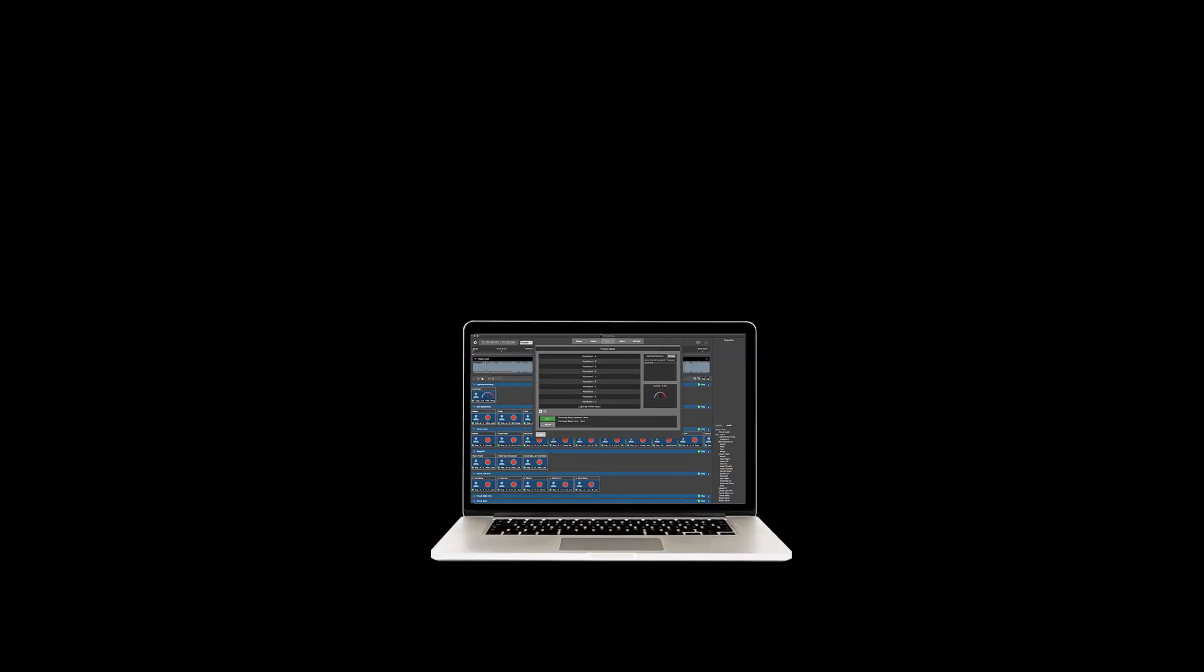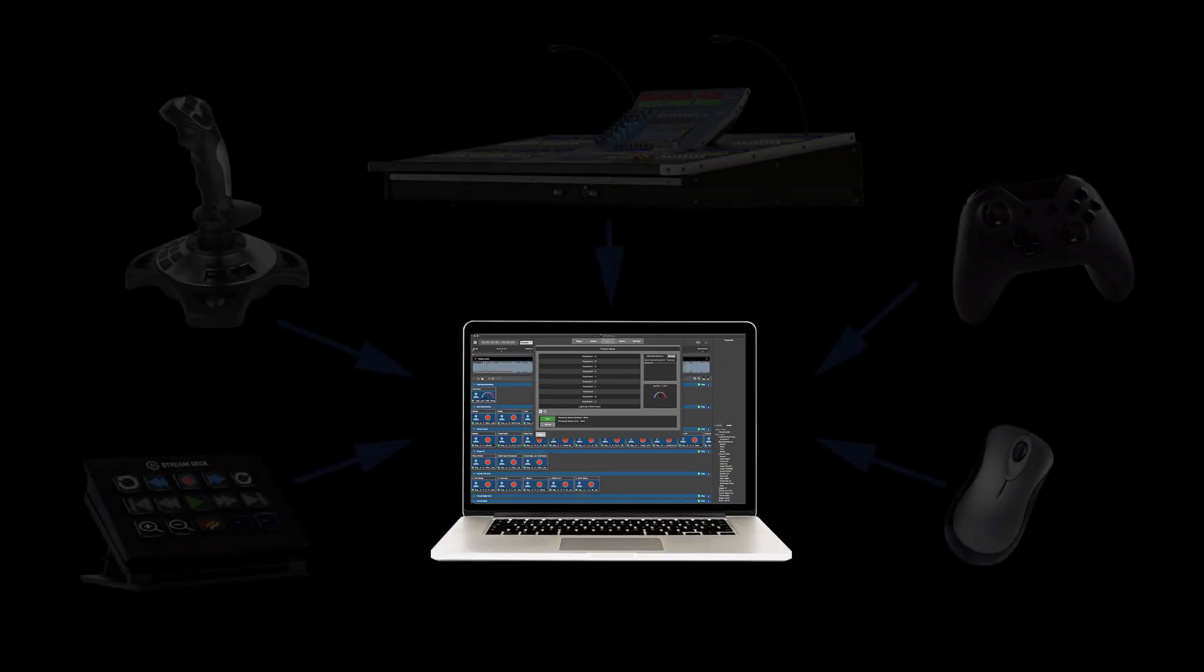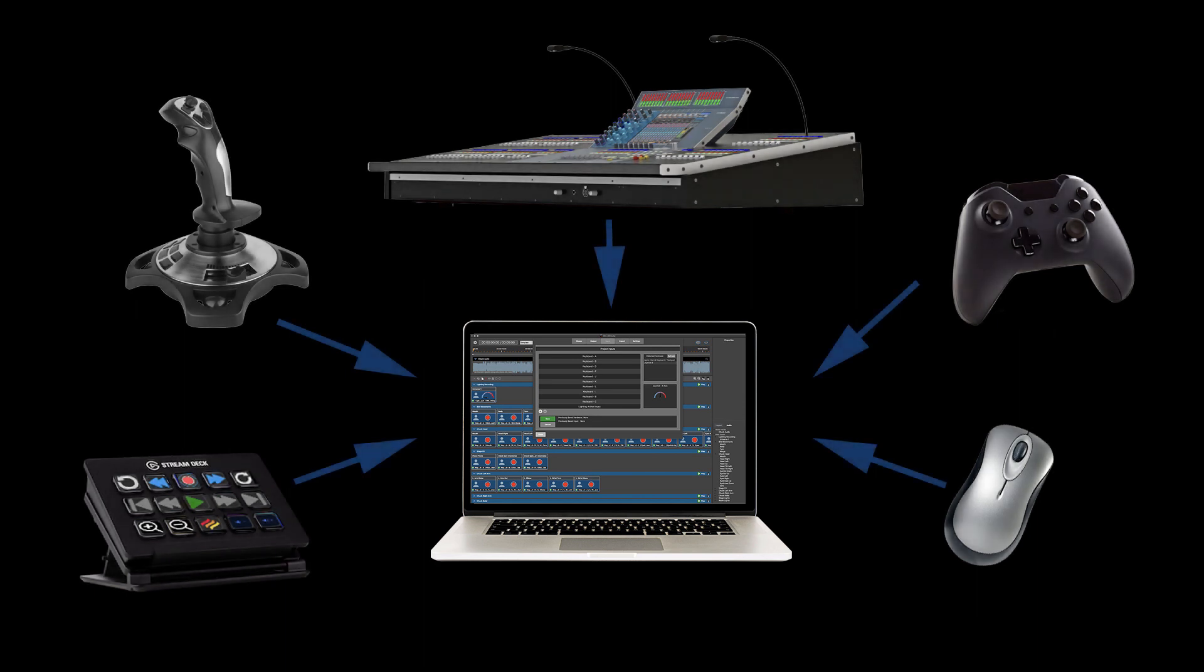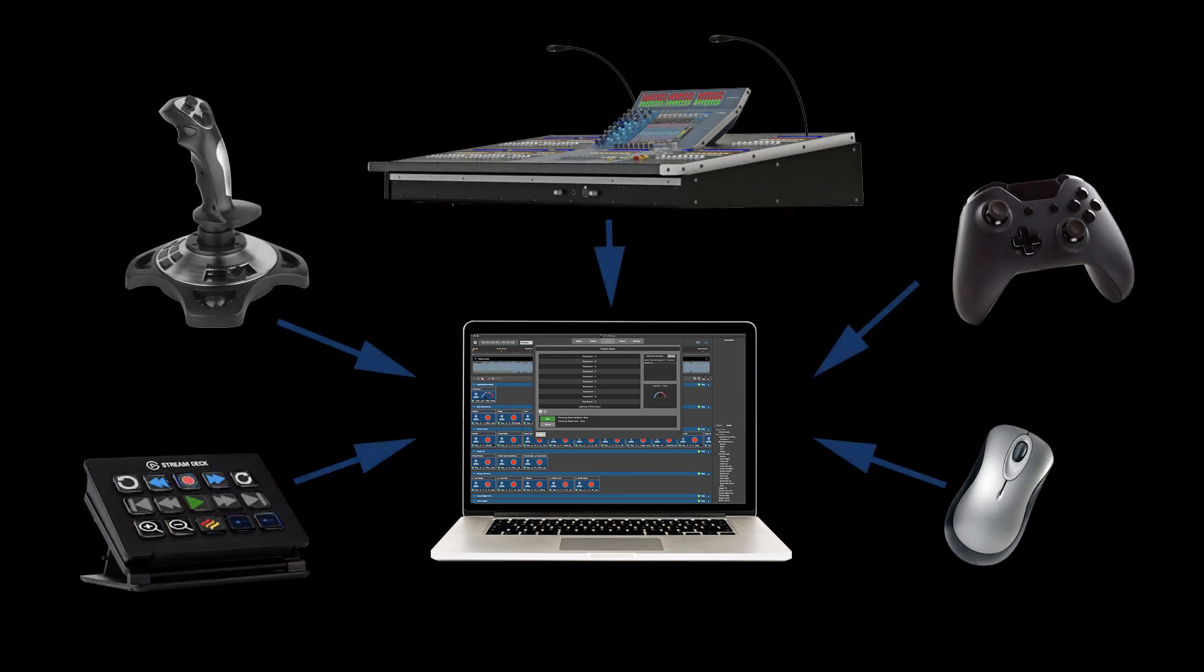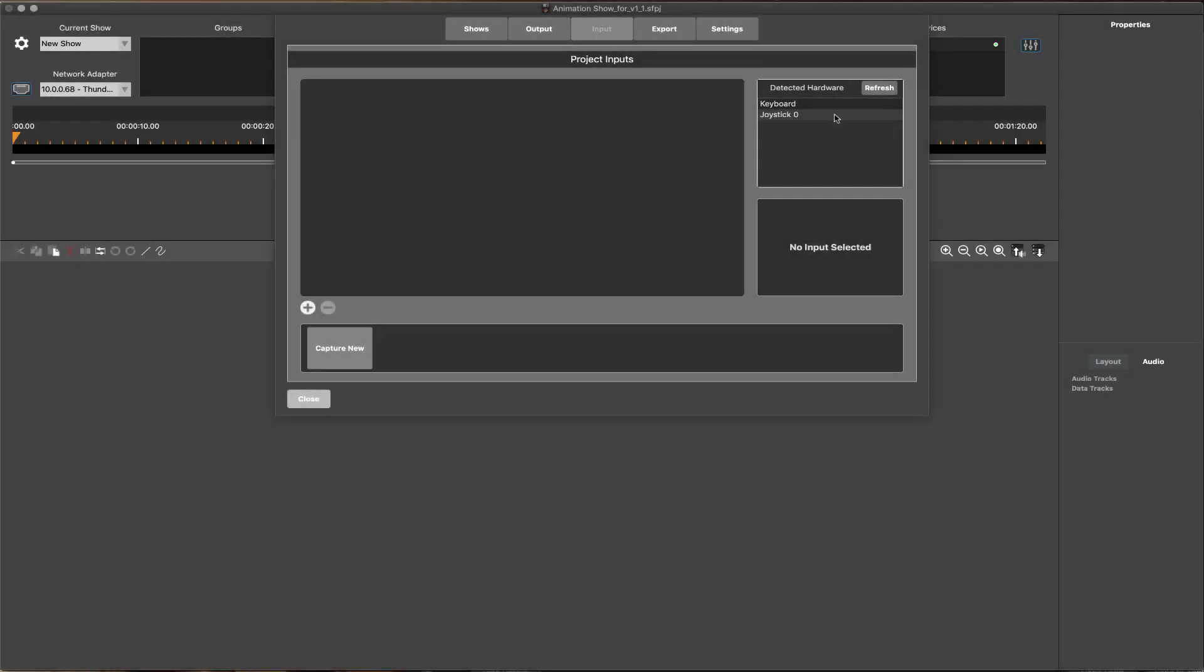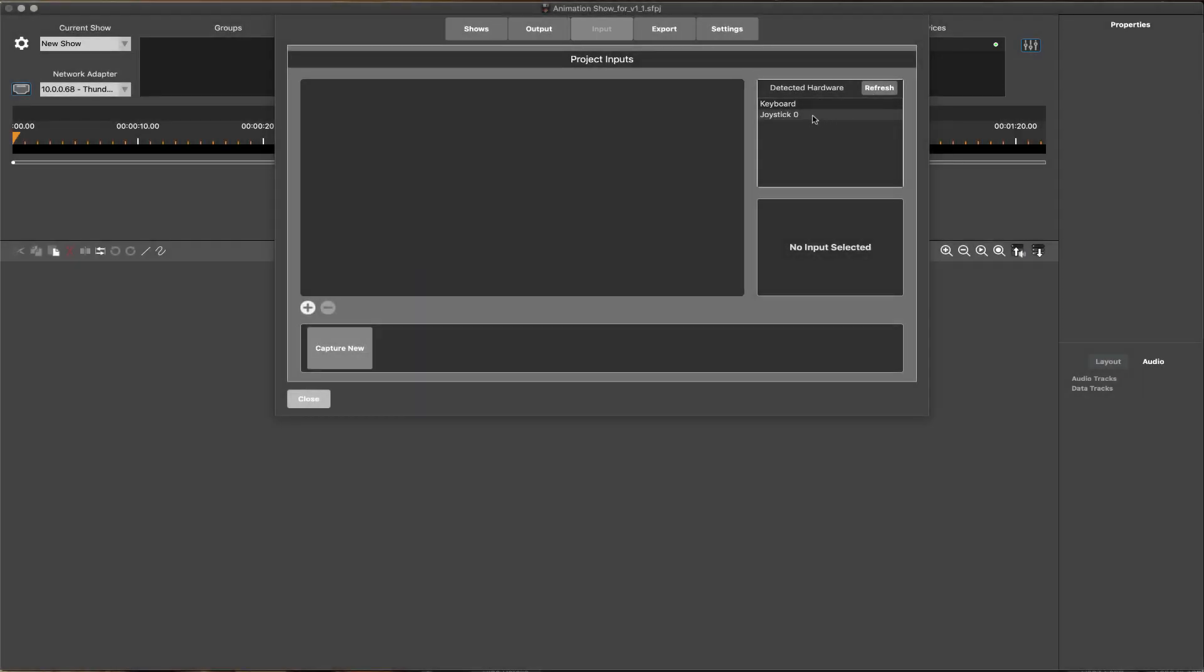ShowForge allows for a large number of different input devices to be connected for programming, such as joysticks, keyboards, keypads, mice, and lightboards. These connected device inputs are added under the Inputs tab.